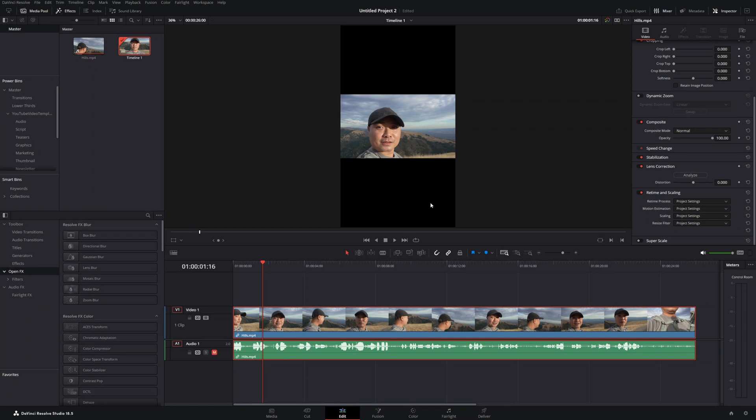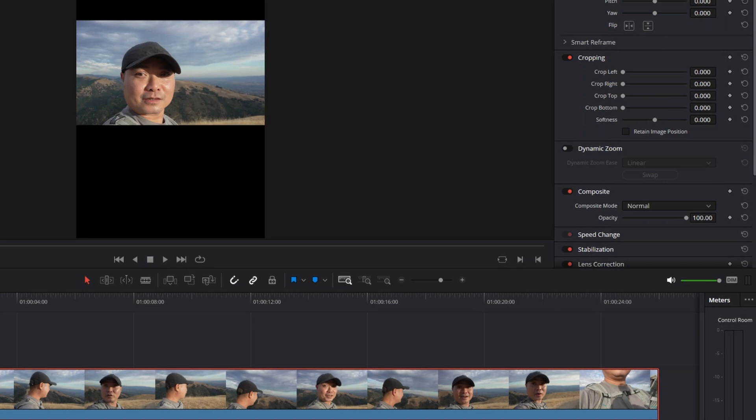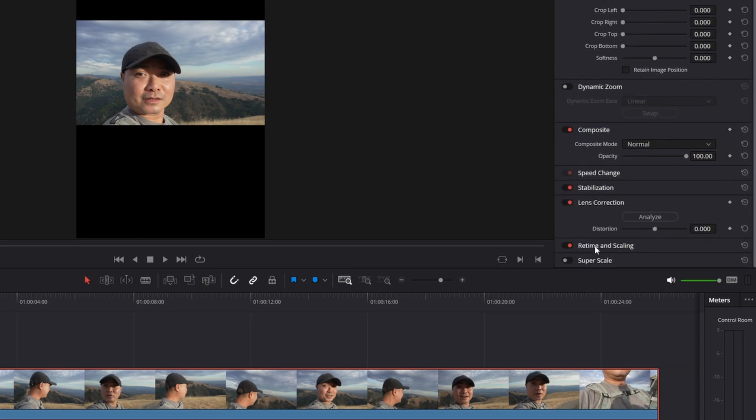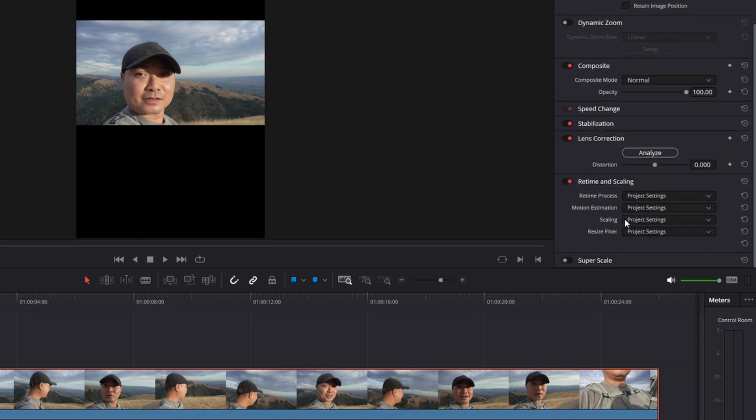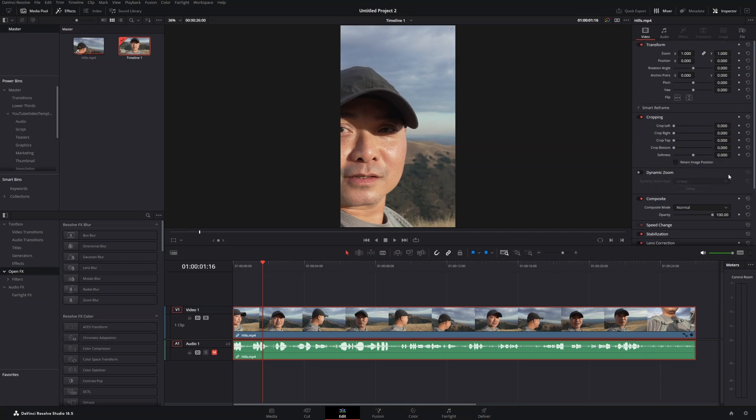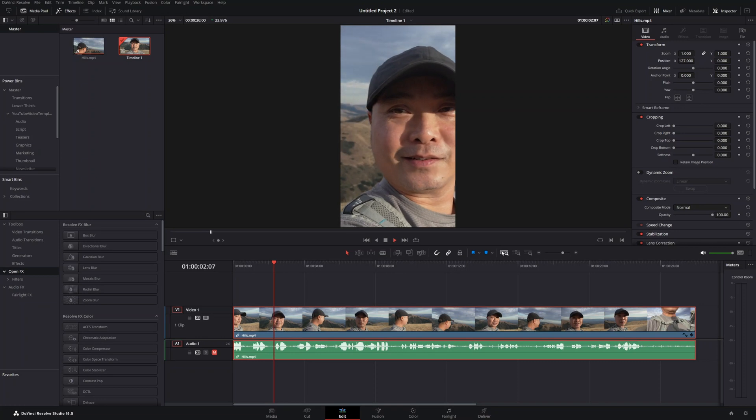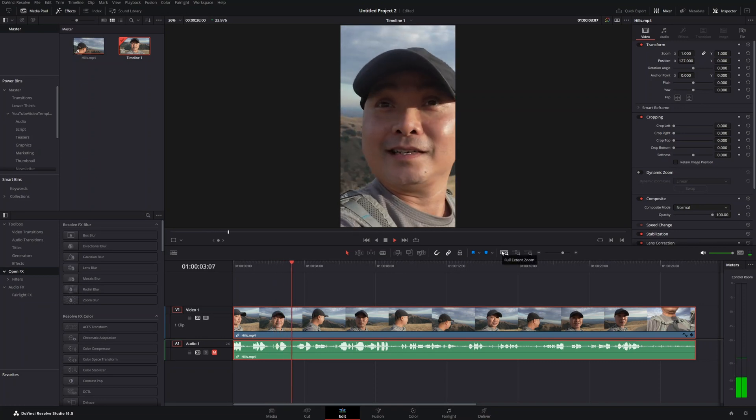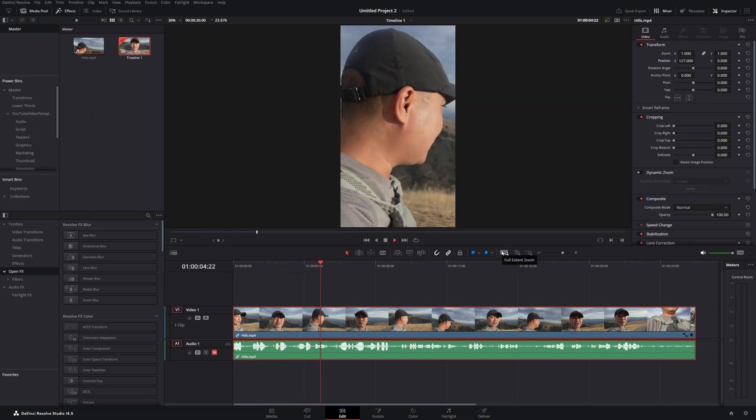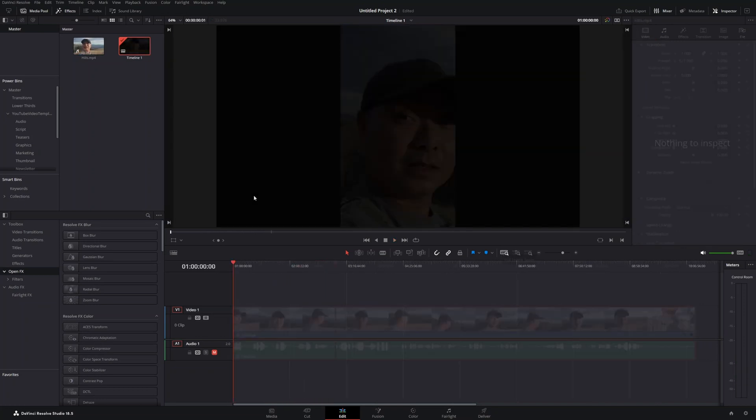There are a number of ways you could fix this, but the easiest way is to use retime and scaling. Go to your inspector, down to retime and scaling, expand this, choose fill, and now it fills it up. You could reposition this. That's the first and probably the simplest way for people starting out to set up a vertical video.